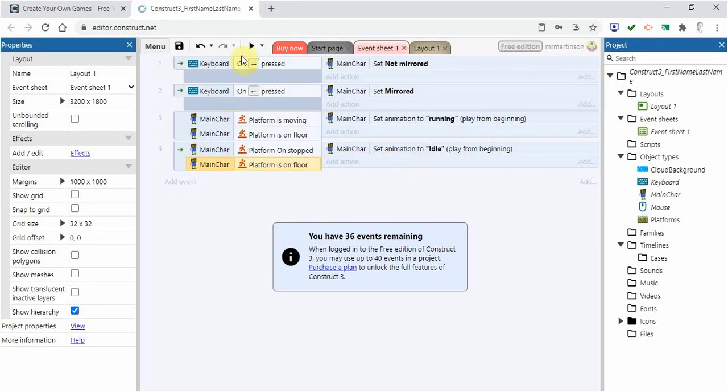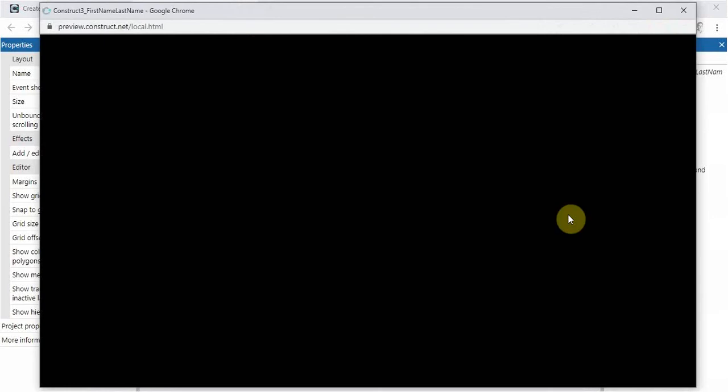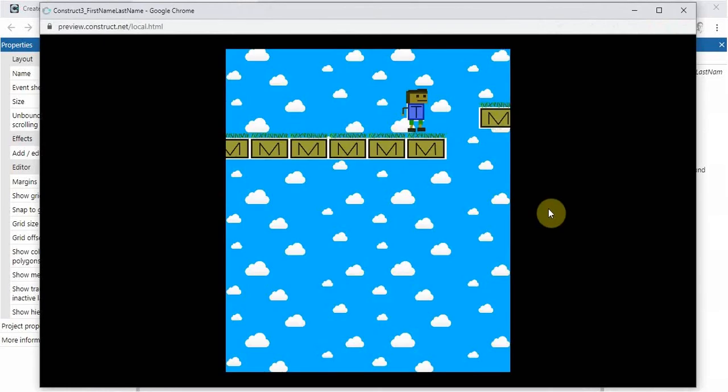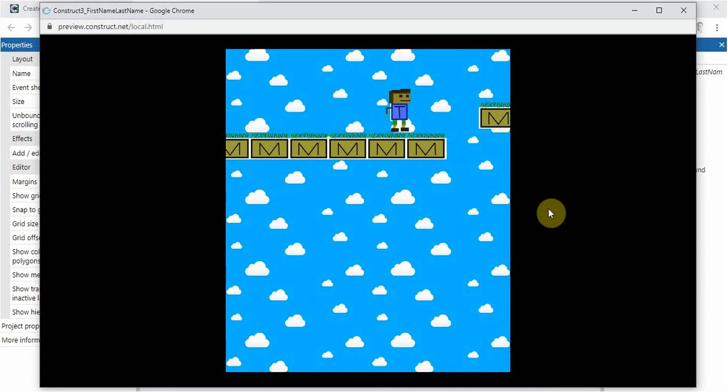So let's go see if this works. I'm going to go preview. Click on this. And let's try it. So it's running. The legs are moving. When I stopped, yes, the legs stop. When I move to the right, the legs are moving. I let go, it stops. Perfect.